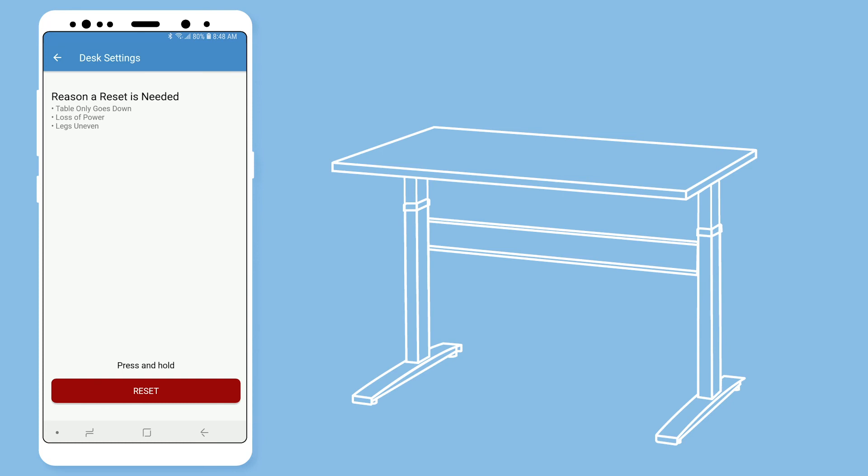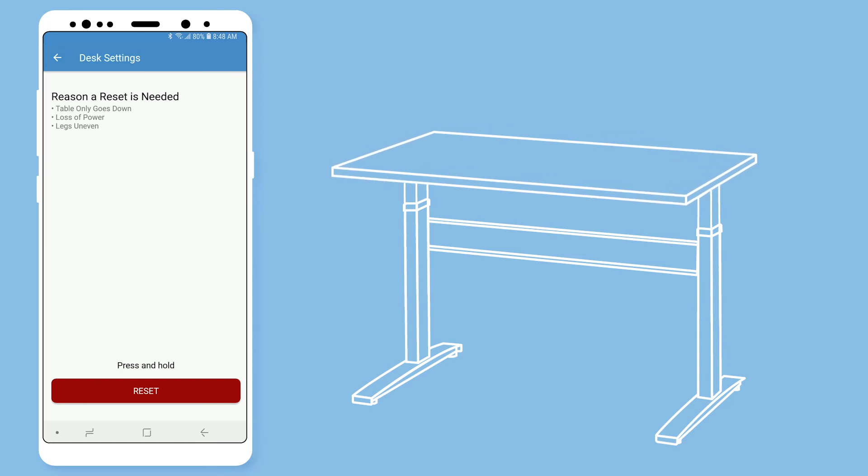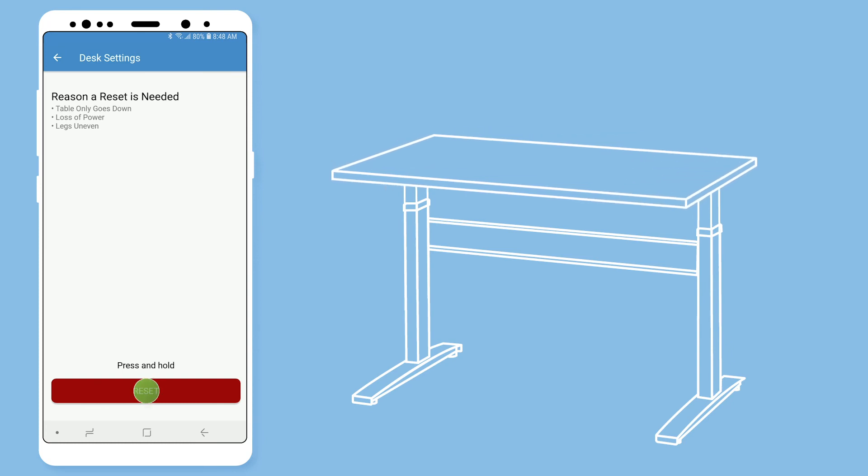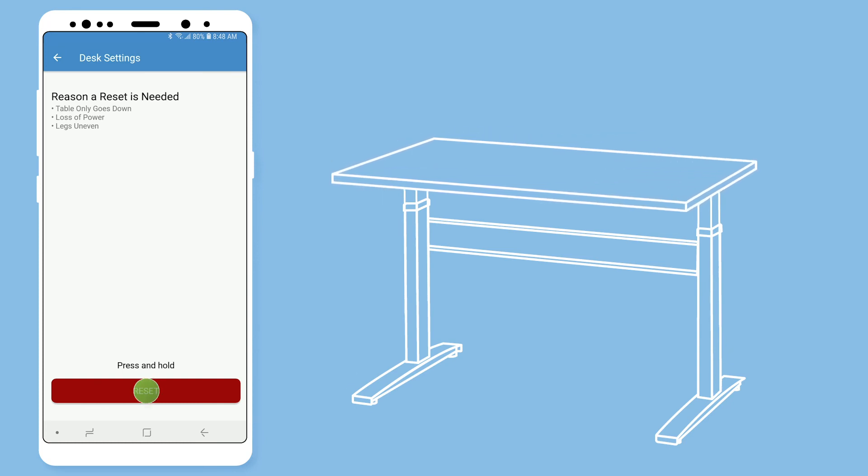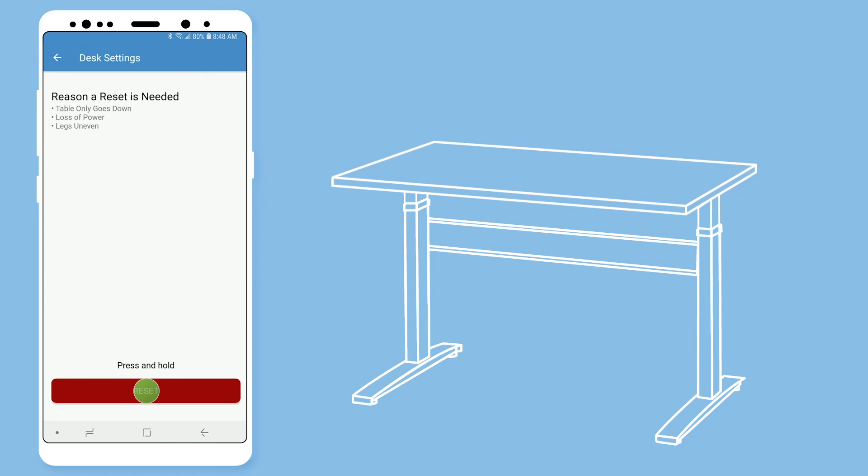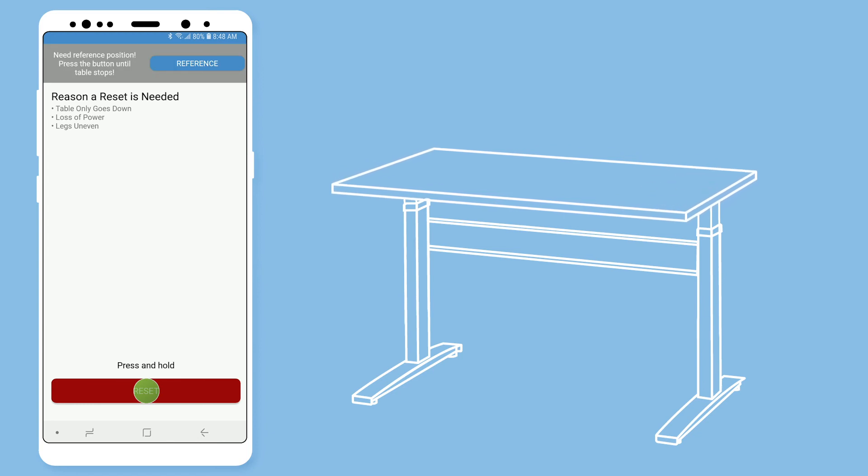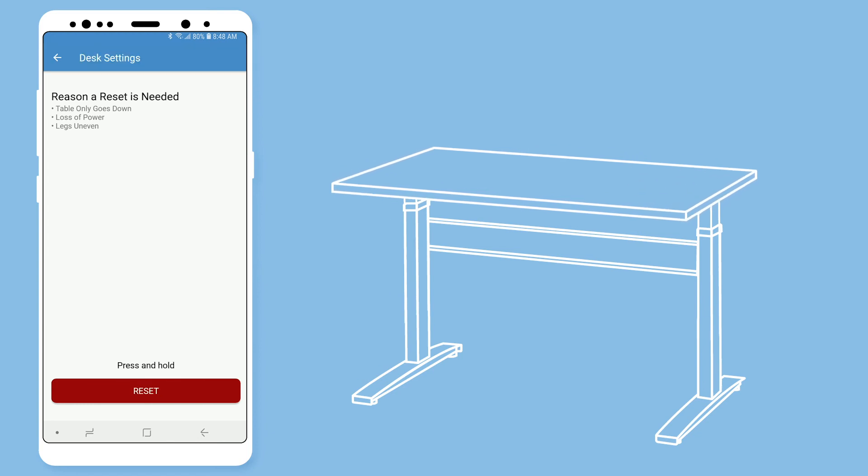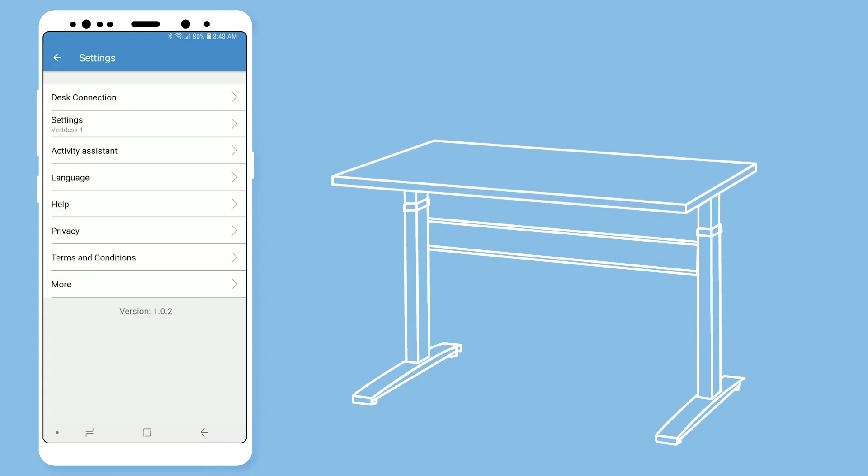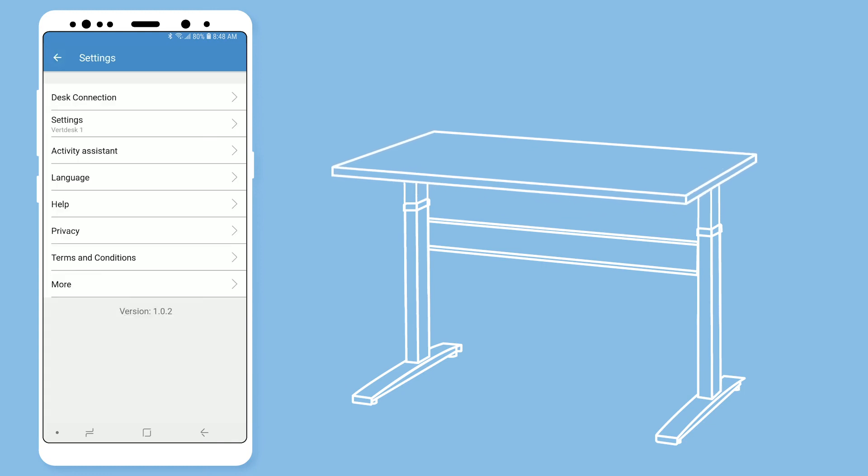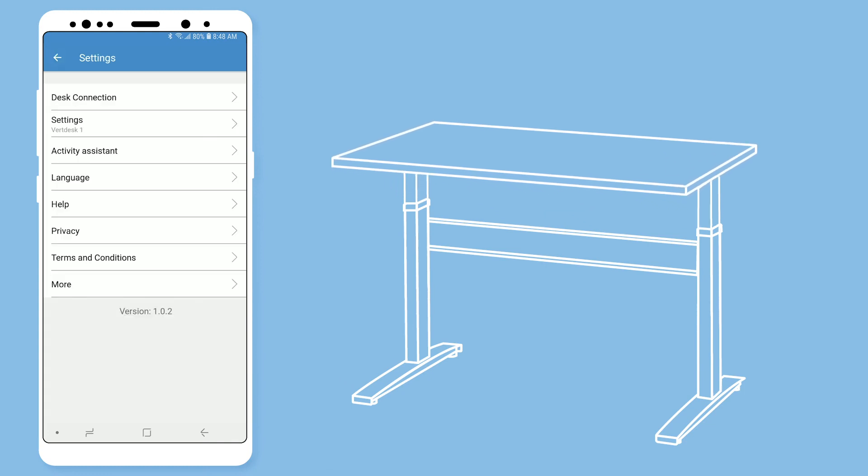To perform a desk reset, press and hold the reset button until your desk reaches its lowest height. Once at this point, the desk will move up slightly indicating that the desk has been reset. Your desk should now operate at its normal speed.